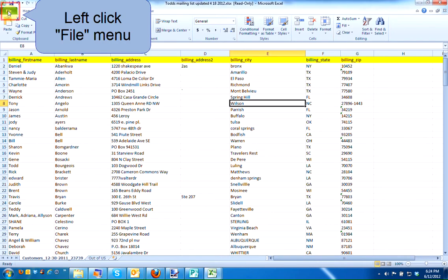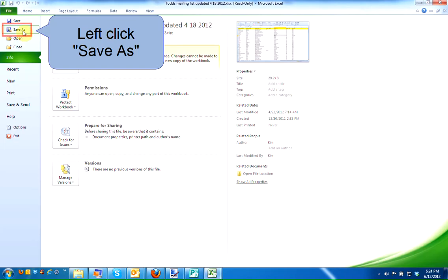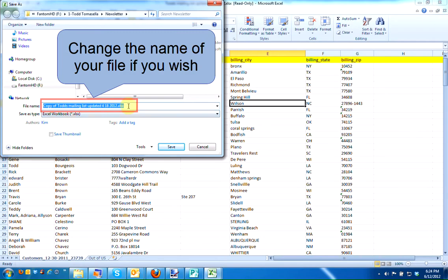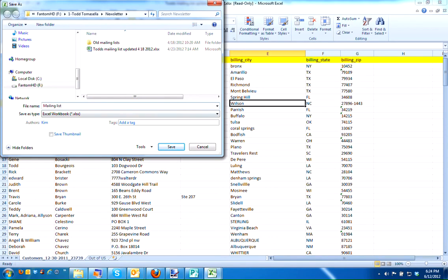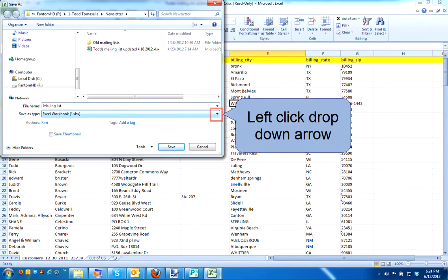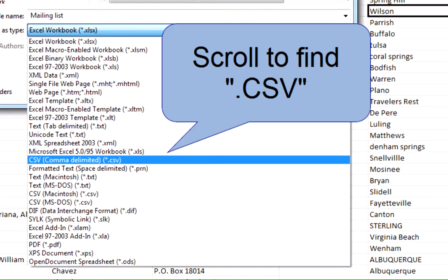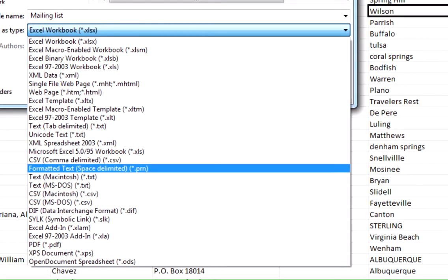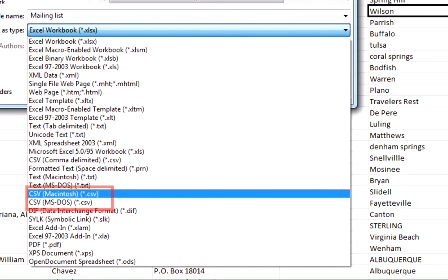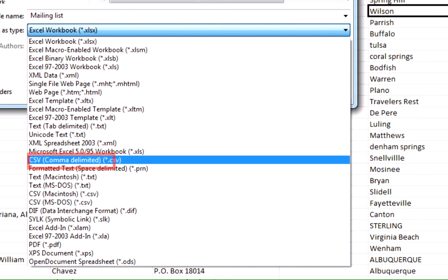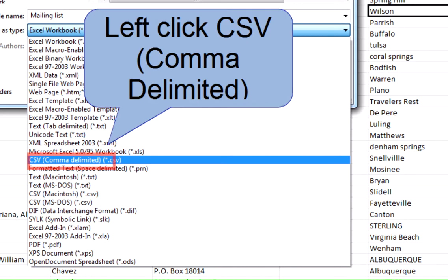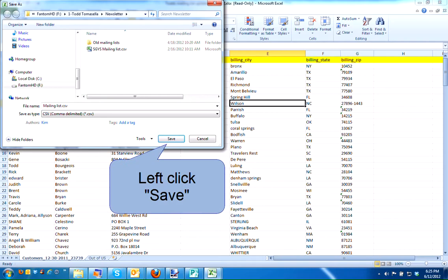Left-click on File. Left-click on Save As. Name your file and use the drop-down under Save As Type and look for CSV, which is Comma Delimited. Please note that there are two other file types in Excel 2010 for Macintosh or DOS. We're just looking for the plain CSV, Comma Delimited. Left-click and when you're finished, left-click on Save.